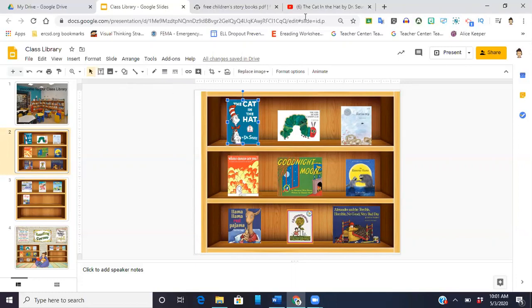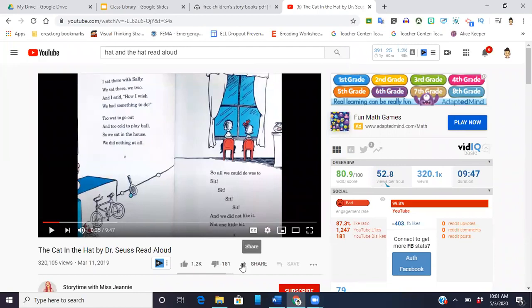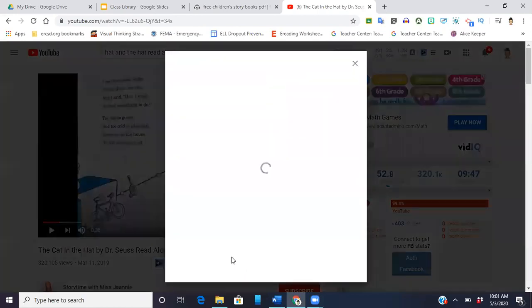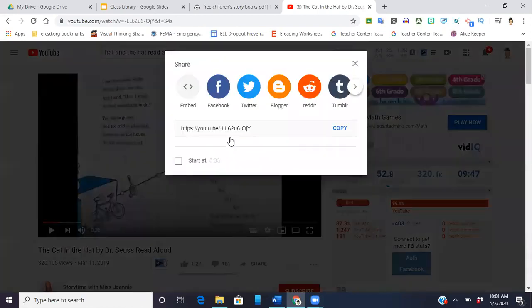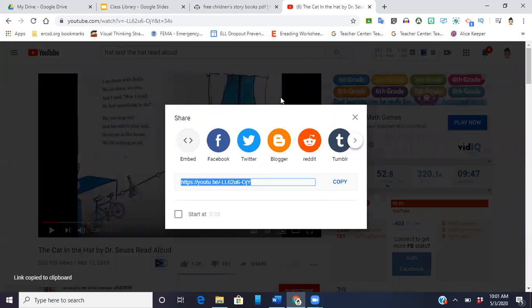I am then going to go to YouTube, and I already have it pulled up to save some time, but I have up here the video. What I'm going to do is copy the link. Copy. There it's copied.